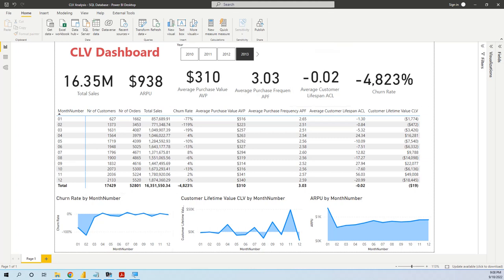What is a Customer Lifetime Value? It estimates how much revenue a customer brings over the life of the relationship. Why is it important? It's important because it tells you if you're connecting with your market, it tells you when a customer will become profitable, which is very important, and also it tells you which customer to invest in.